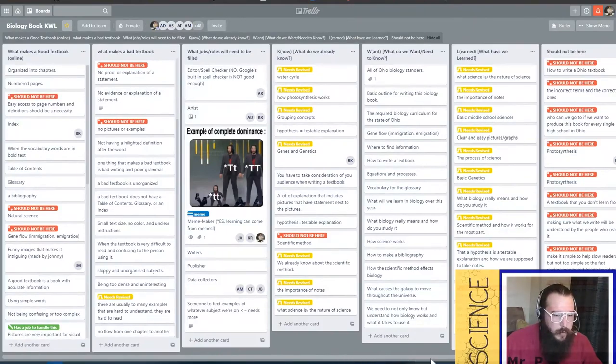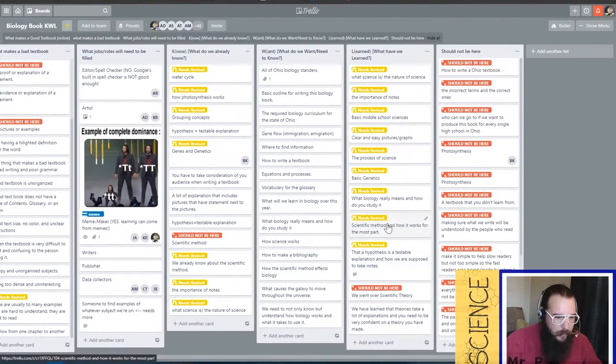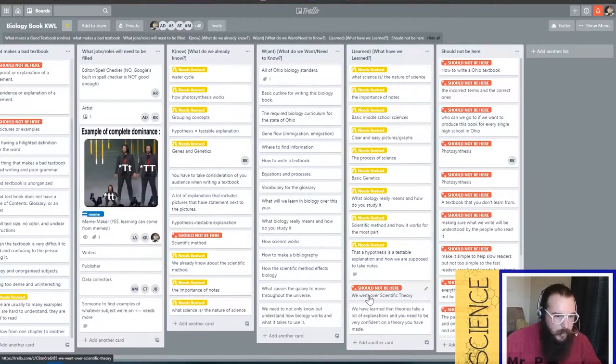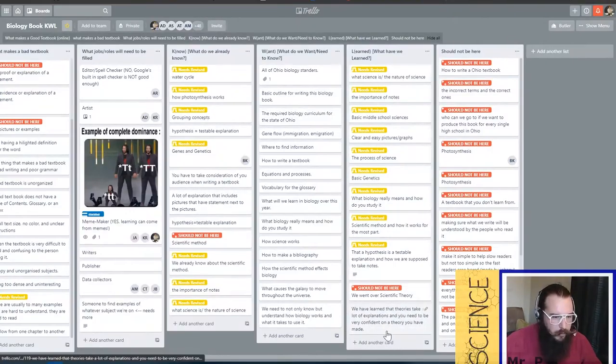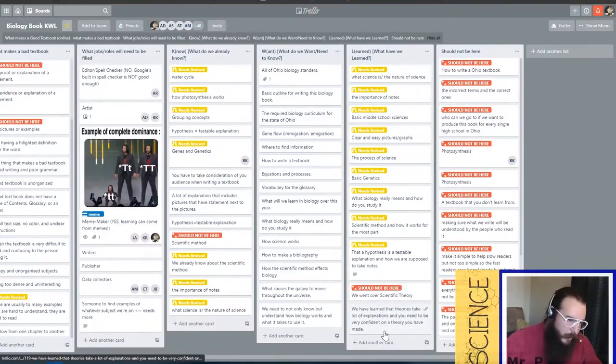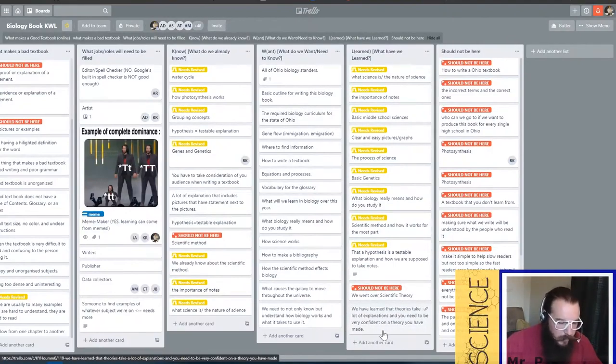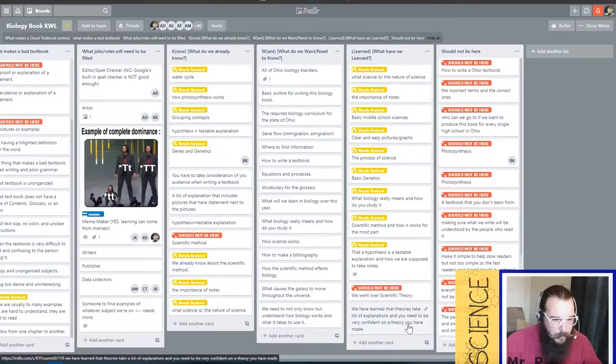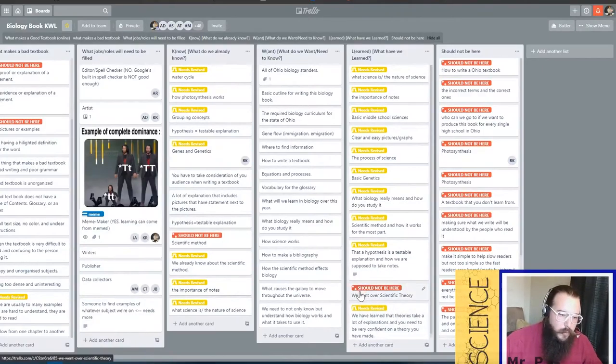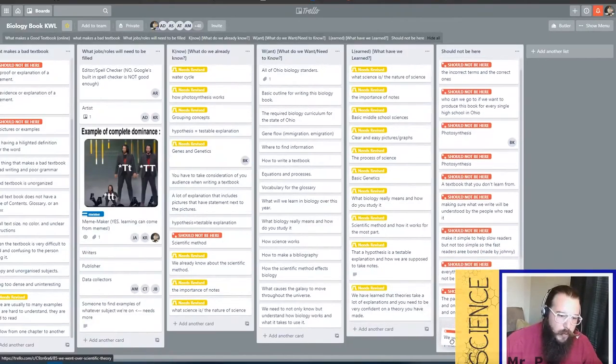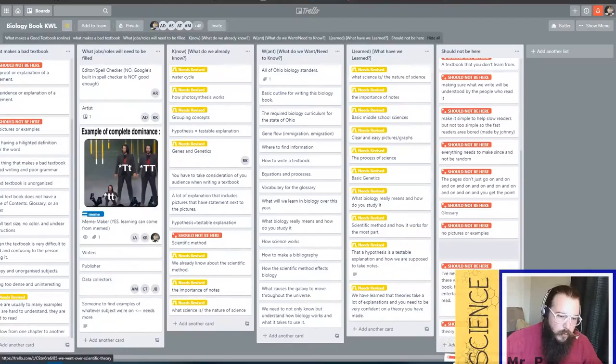Once we are done with all the red tags, you'll notice that this tag, we went over the scientific theory. That one is also on here because it says right here we learned that theories take a lot of explanations. Scientists are very confident on theory. I don't like the U, but we've got a label for that. You just drag all the should not be heres over to the should not be here pile.